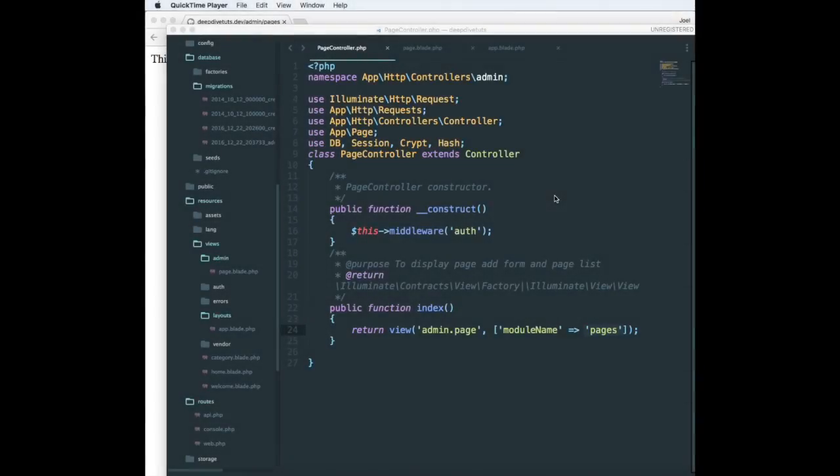Hi, in this session I'm going to cover some blade templating concepts that are used in Laravel. So what are the advantages of blade?